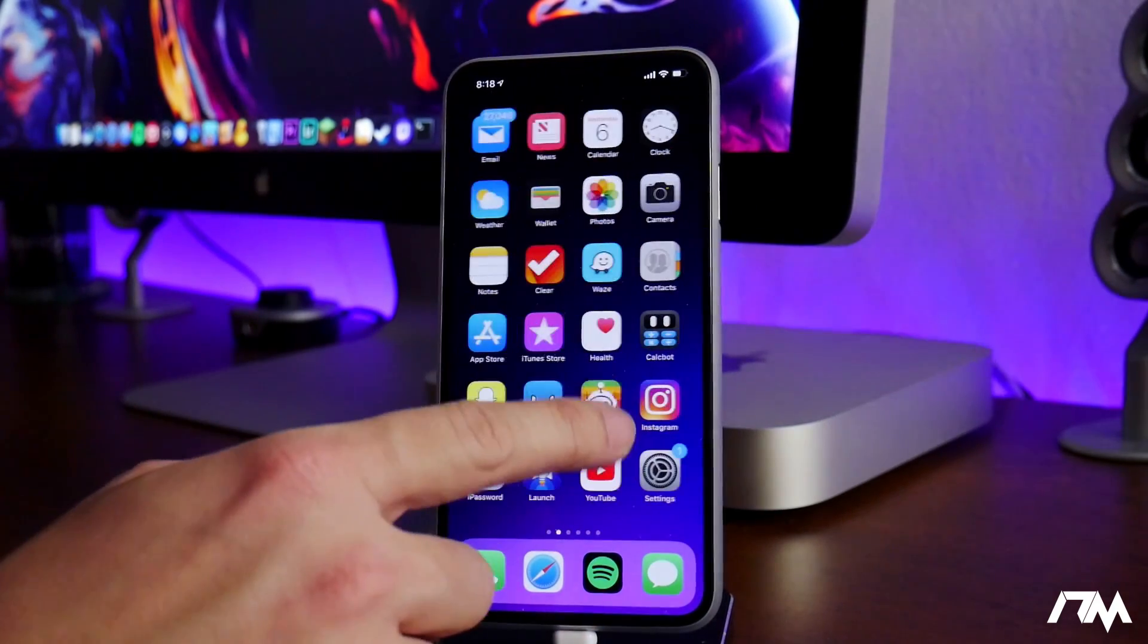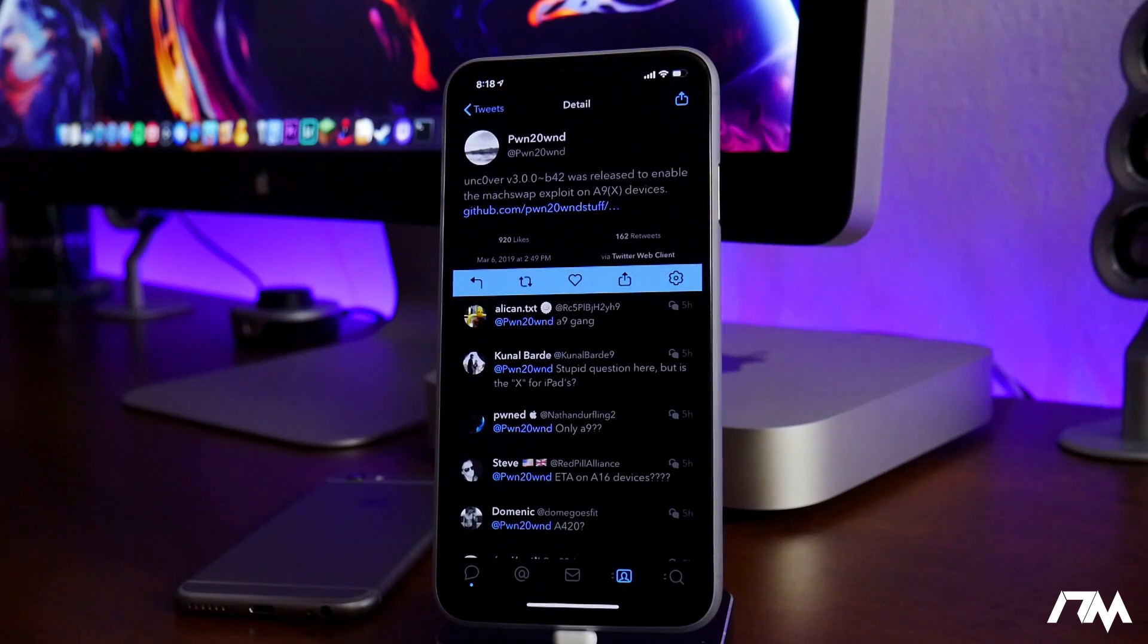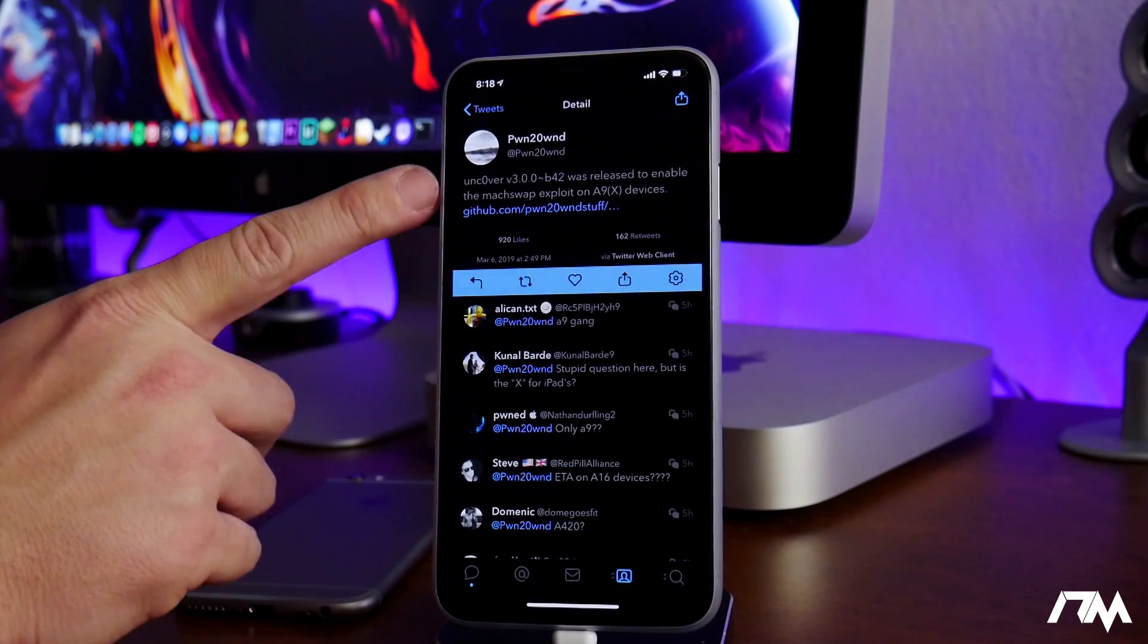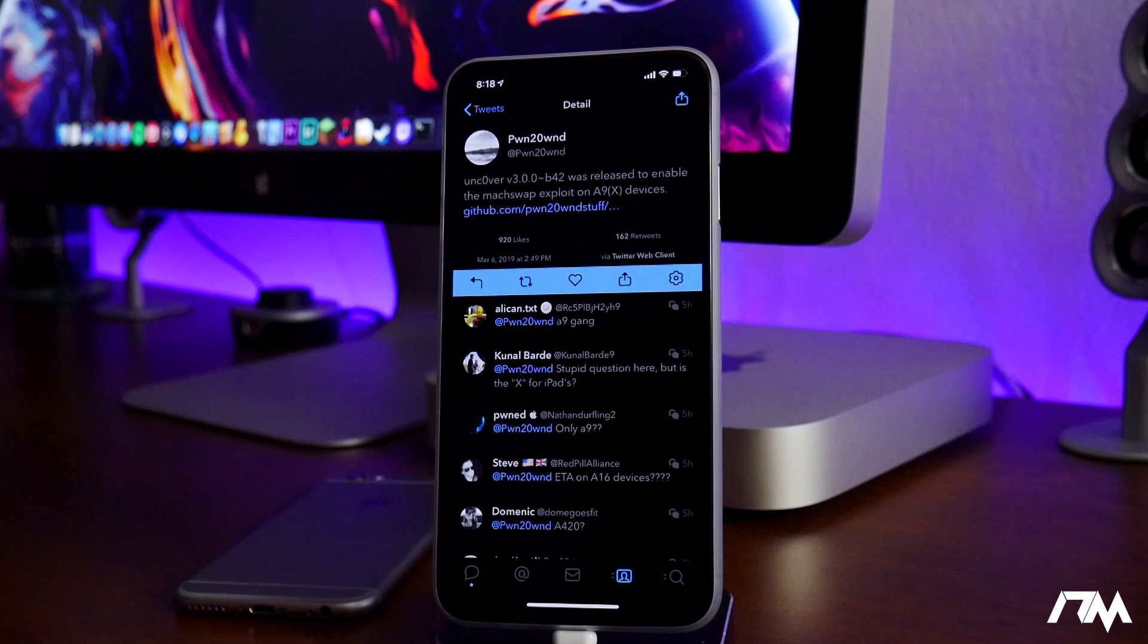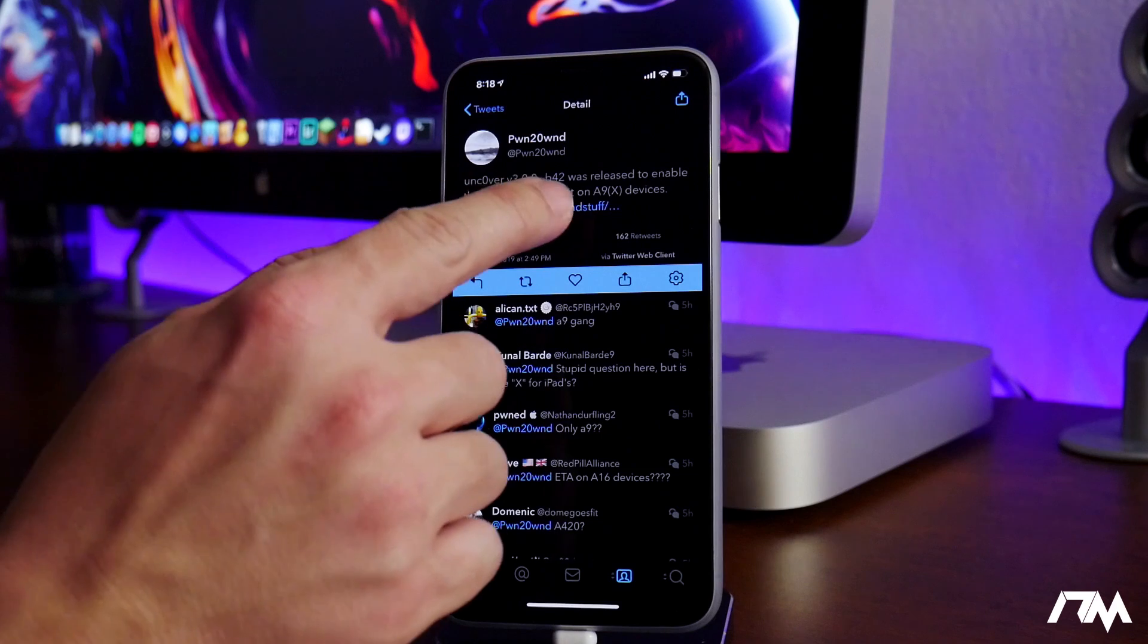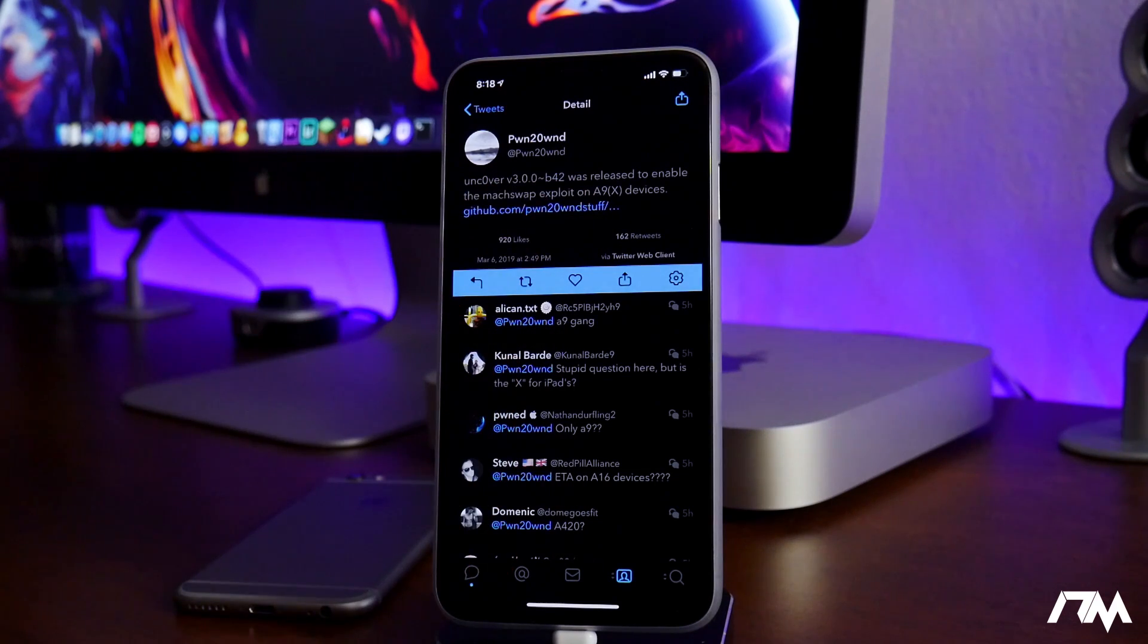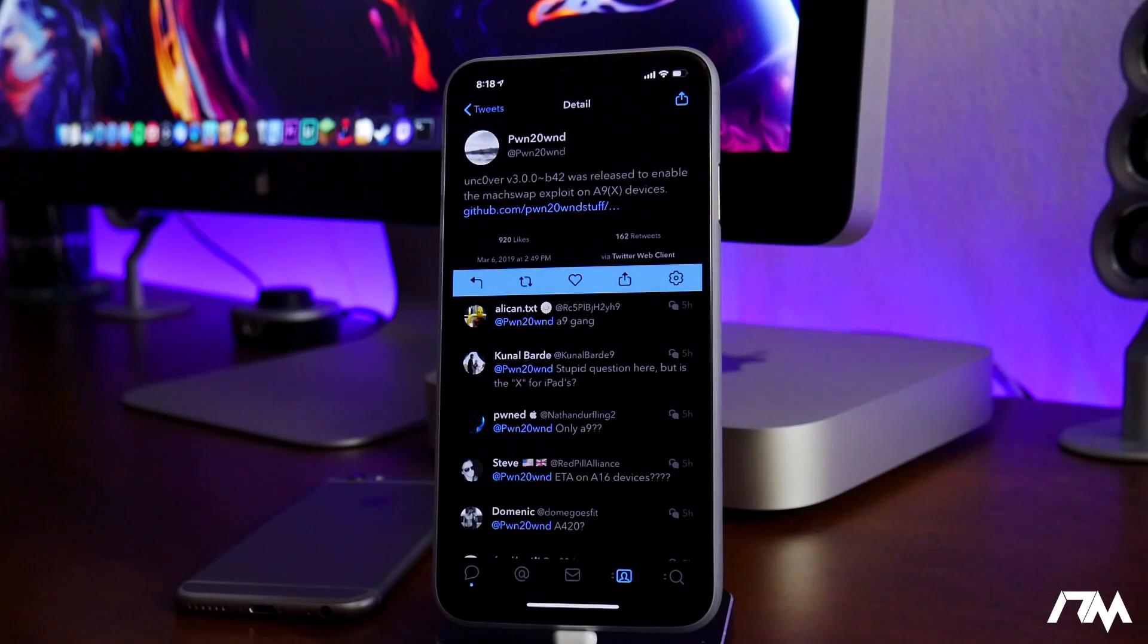If we go into Twitter here, Uncover is on version 3.0.0 Beta 42 as of the making of this video, and that does enable the sock swap exploit on the A9 or A9X devices. So another huge update. He's been pushing out a lot of updates for the Uncover jailbreak lately.